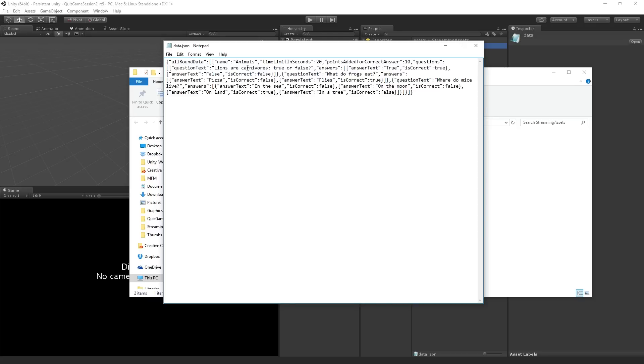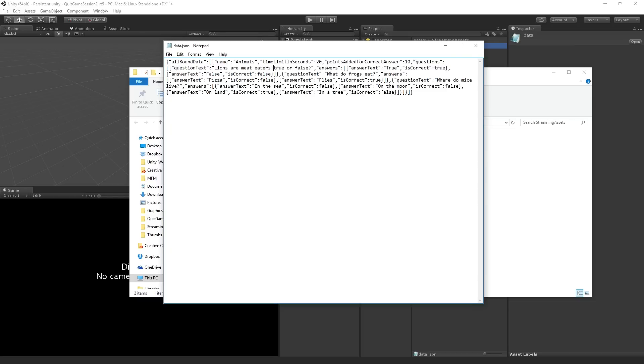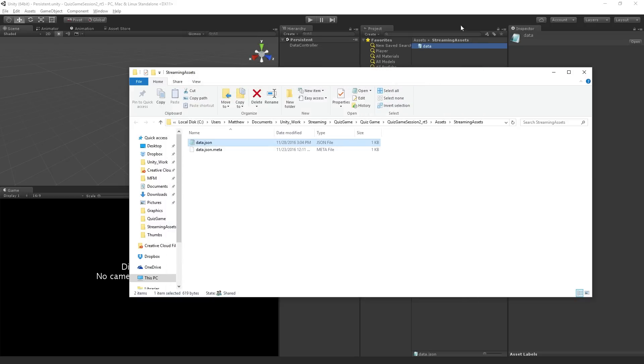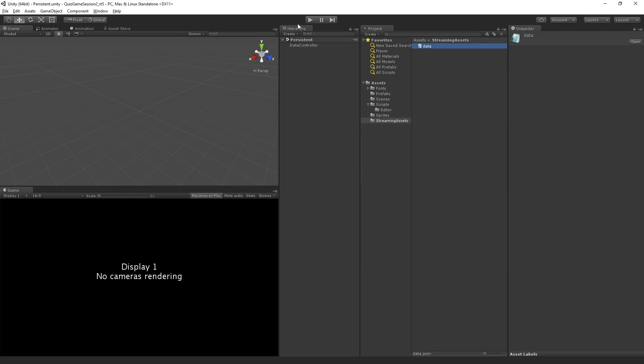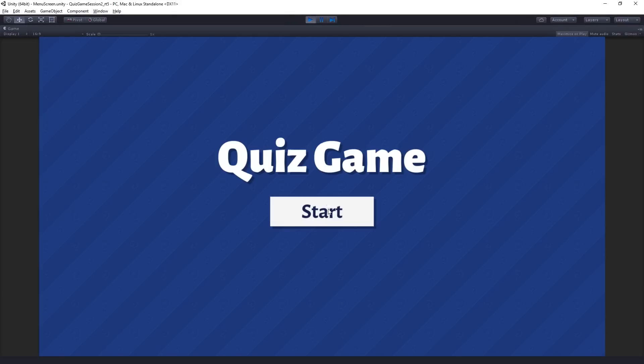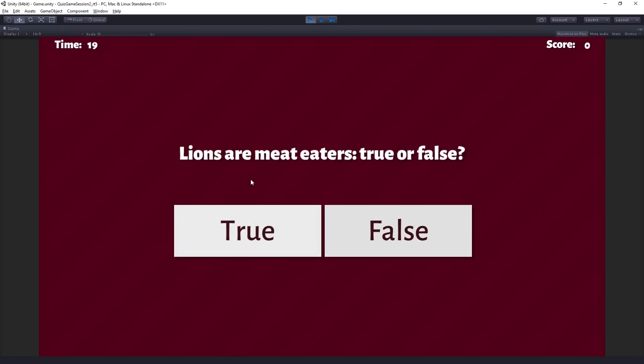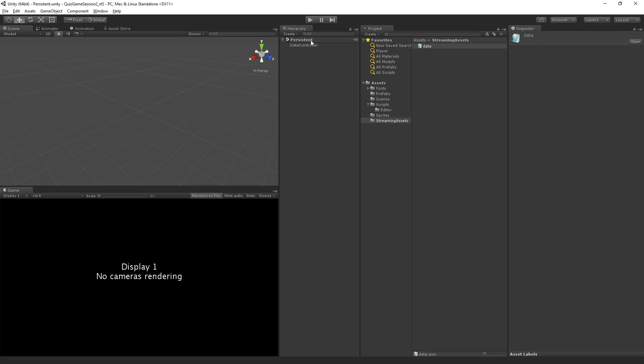So let's say if I want to change this to lions are meat eaters. I can just edit that in the text file, hit save and play my game. And now we can see that the data has been updated. And so we're going to talk about the use of this streaming assets folder, why we're using that and loading and saving our data to JSON.